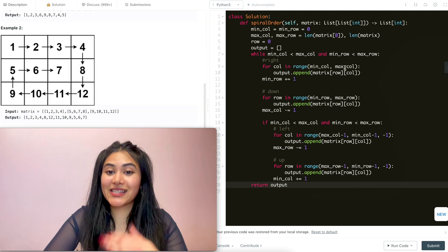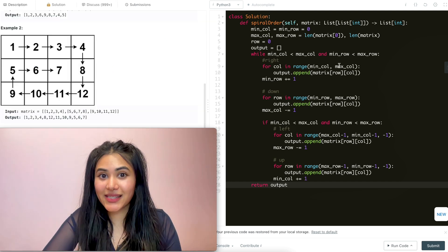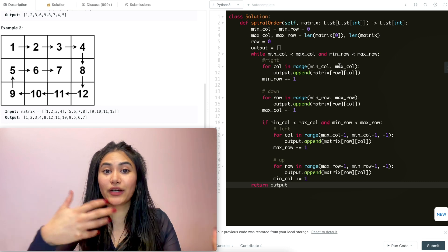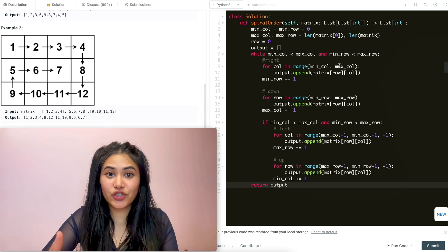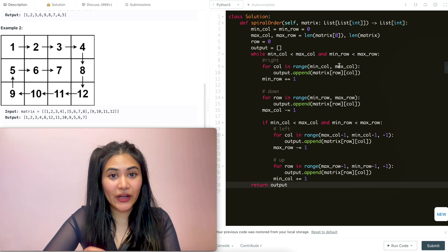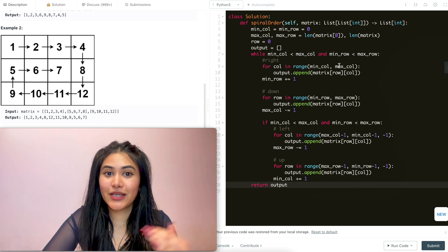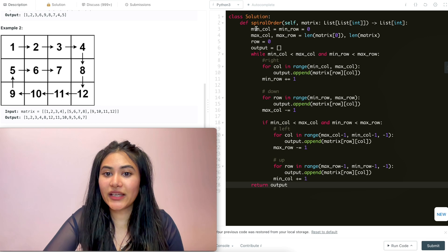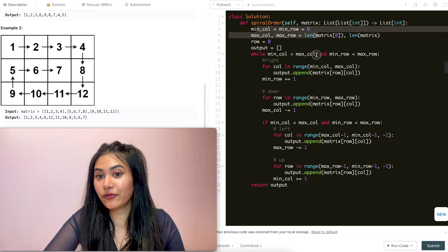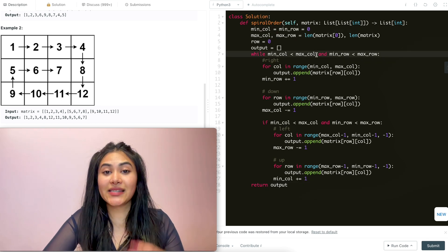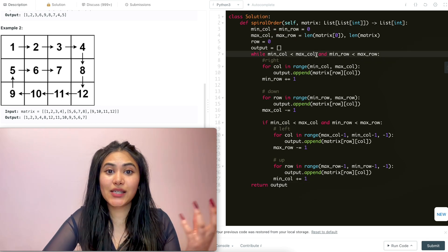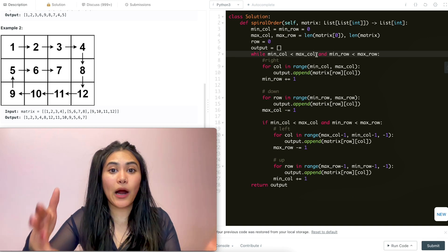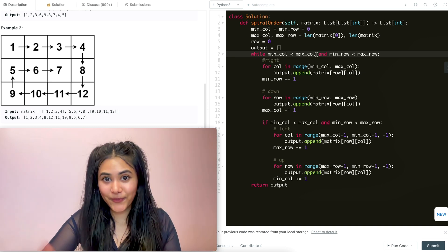Talking about space and time complexity: for time, we go through our entire matrix, every single element, so that is O of N. And for space, we're only keeping track of a few variables, so that is constant O of one, because it has nothing to do with how big our input would be.